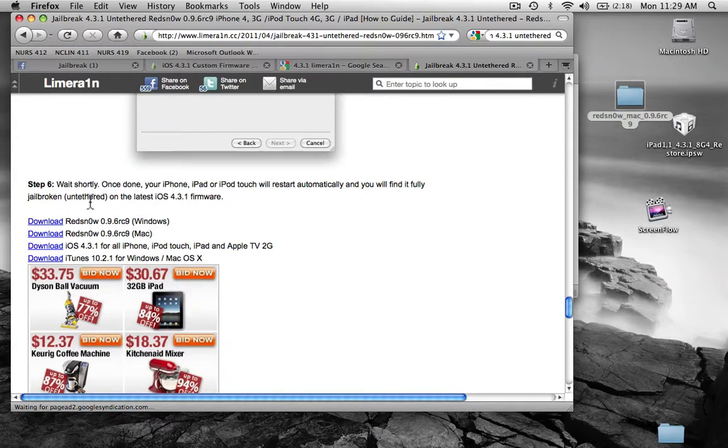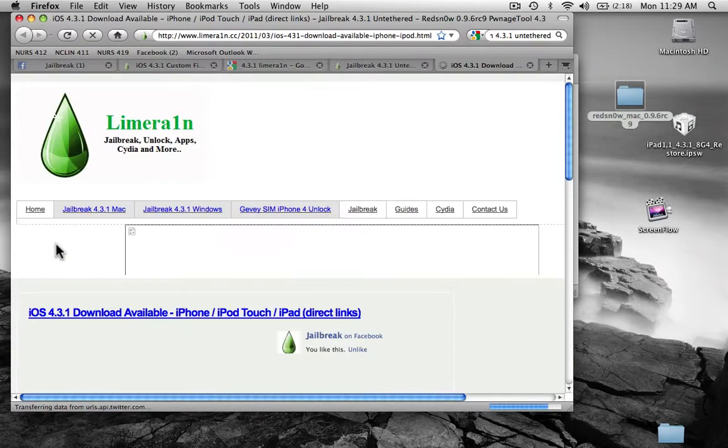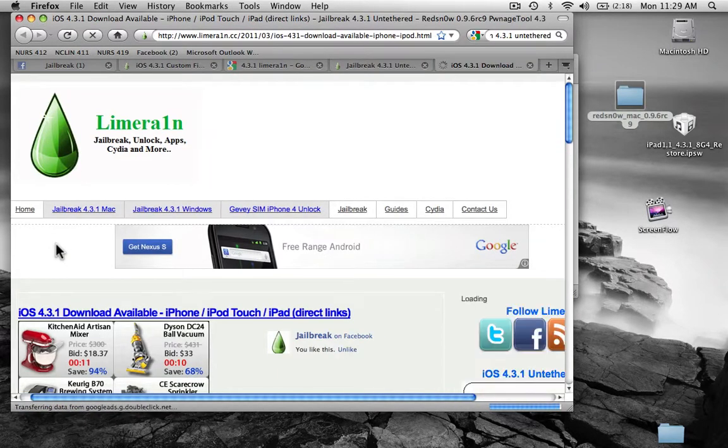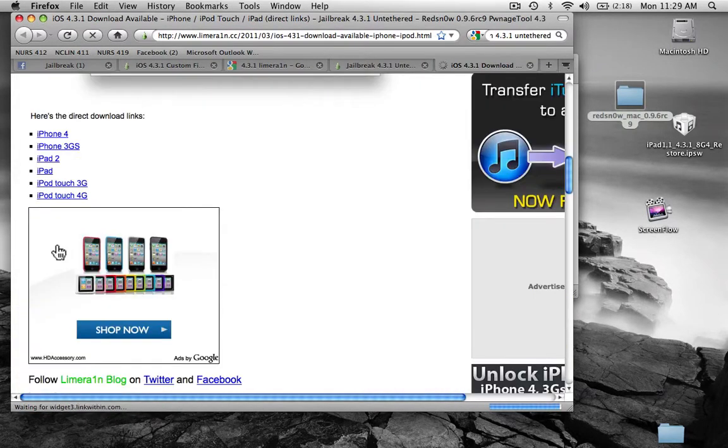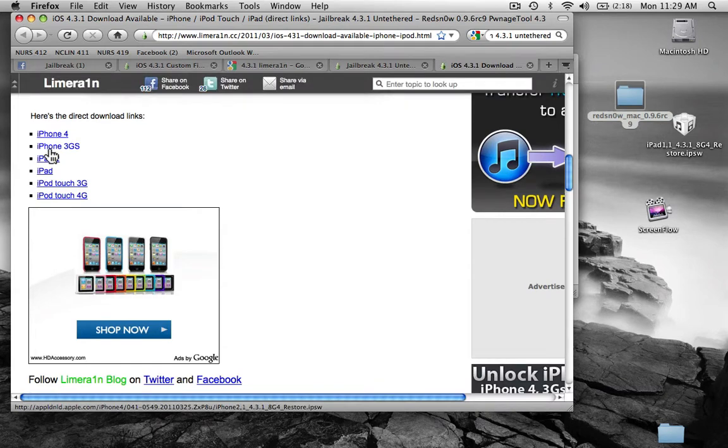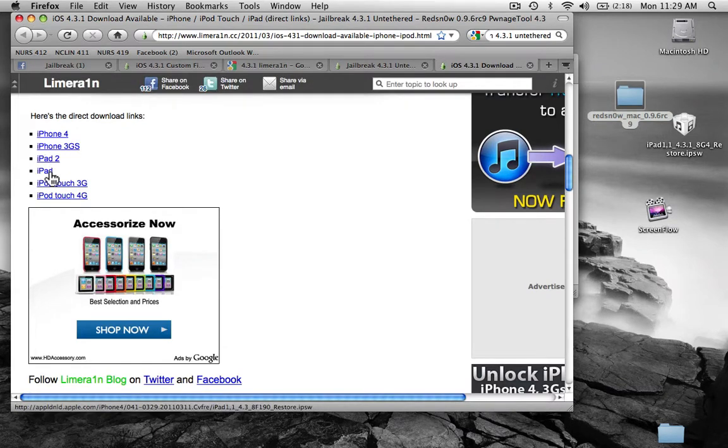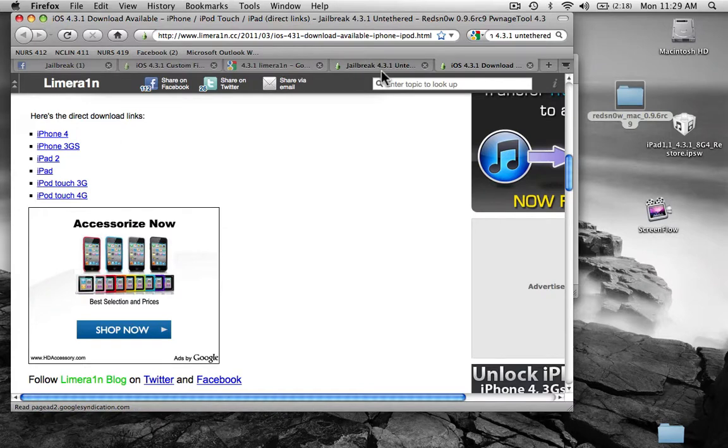And then you want to download your firmware for your specific device. iPhone 4, 3GS, iPod 2, iPad, iPod 3G or 4G.